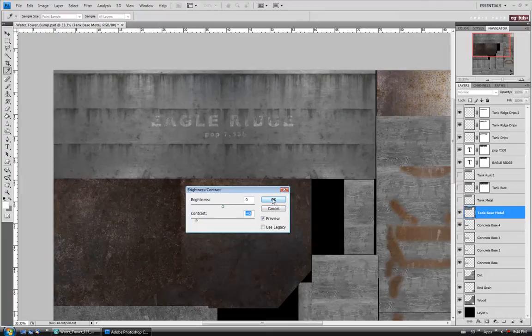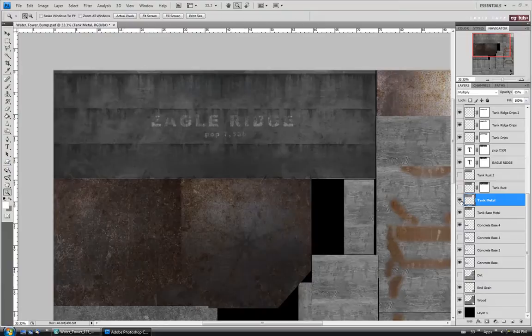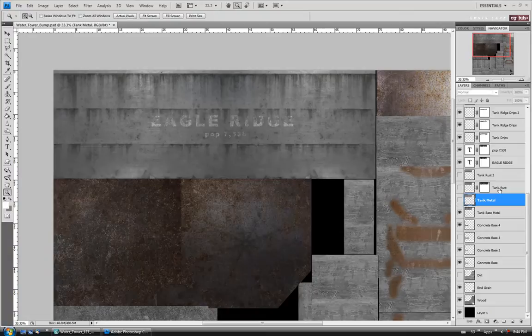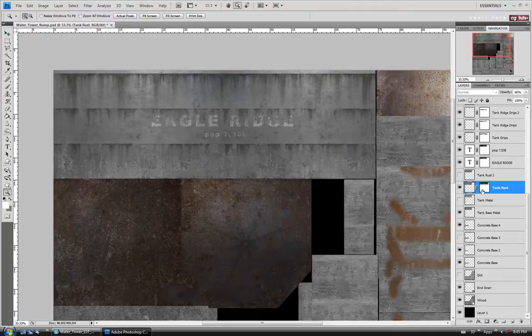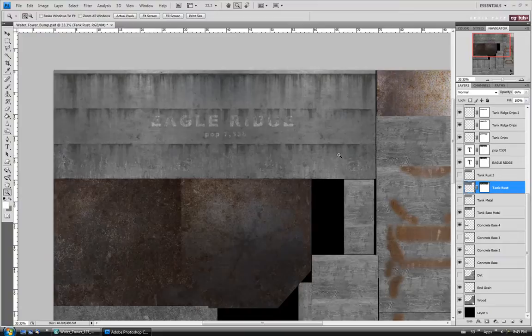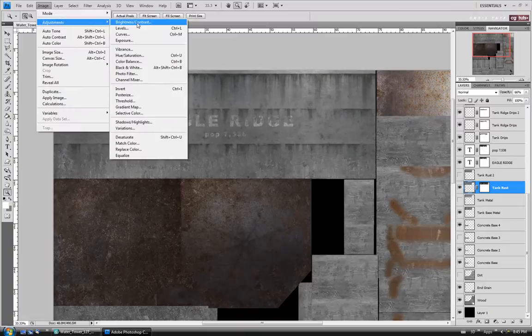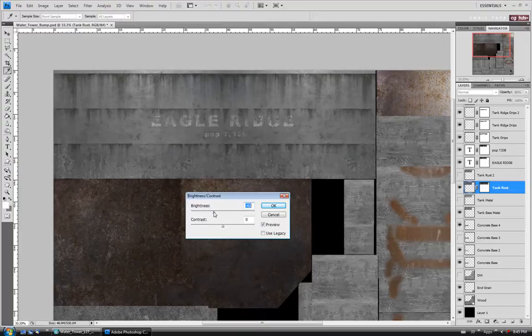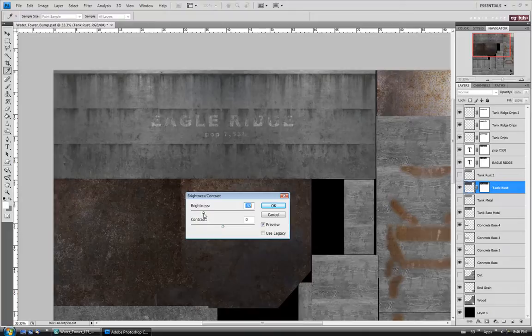We'll move up to the tank metal layer and turn that on. I think we can just leave this one turned off actually. Let's move up to the tank rust. You could leave this one turned off, but I might leave it on and darken it up, because if that rust was starting to eat away at the surface, it might be pushed in a little bit — or you could go the opposite way and have it built up. I'm going to darken it down, so let's do Brightness/Contrast and take the brightness down, maybe to around negative 95. We'll say okay.